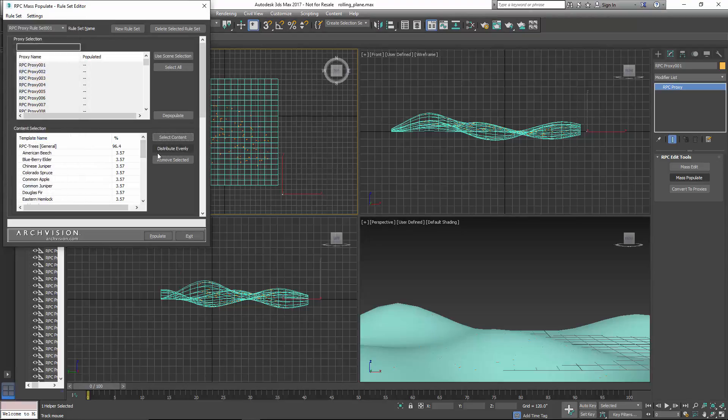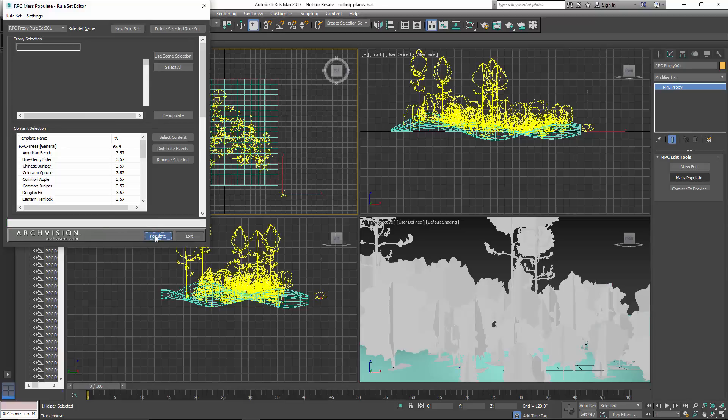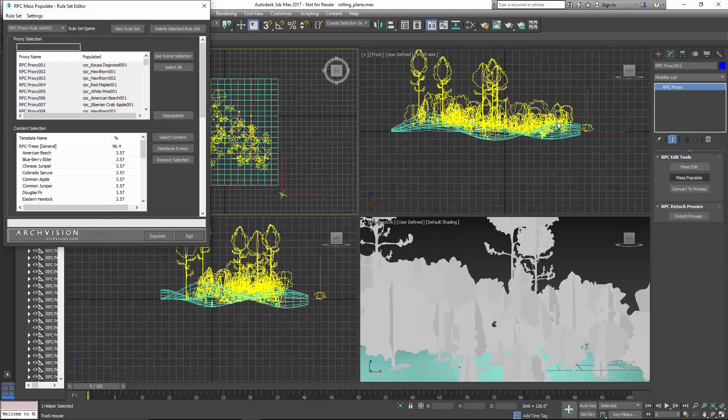And we're going to just distribute those evenly. I'm going to click on Populate, and now we have trees spread all over this uneven surface.